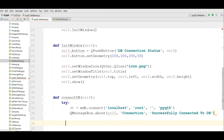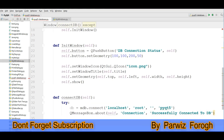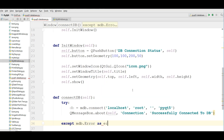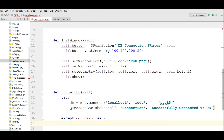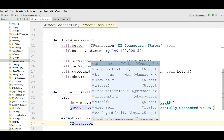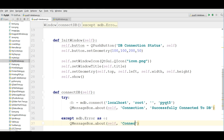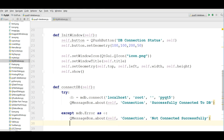After that, add an except block: except mdb.Error as e. Inside the except block, make another QMessageBox: QMessageBox.about(self, 'Connection', 'Not Connected Successfully'). After that, exit your application.